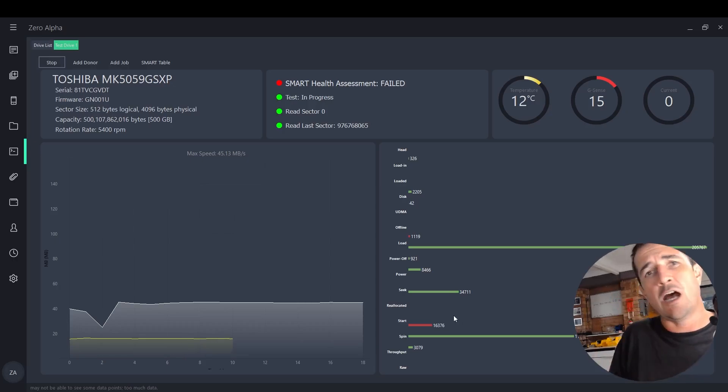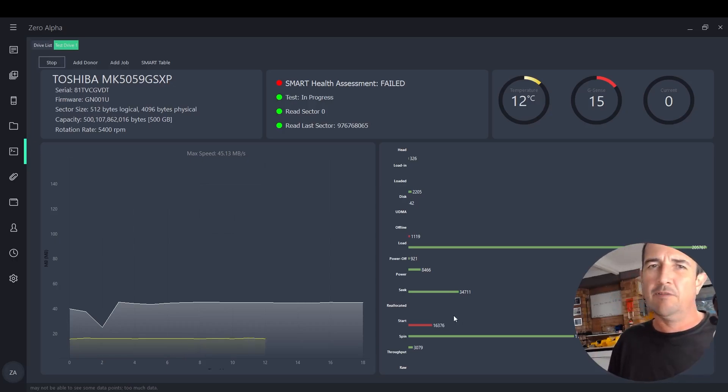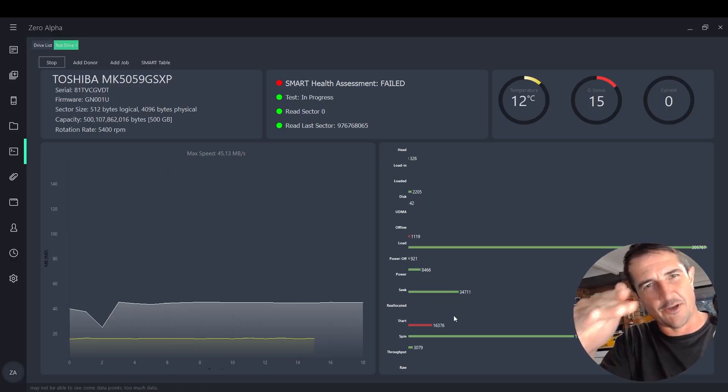If you need hard drive data recovery, hit me up. I'll leave a link in the description and I'll see you guys in the next video.